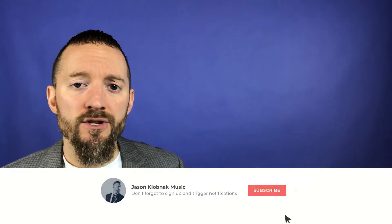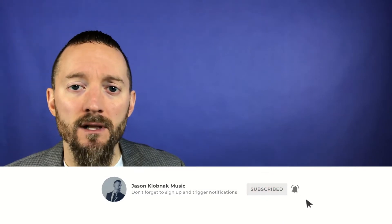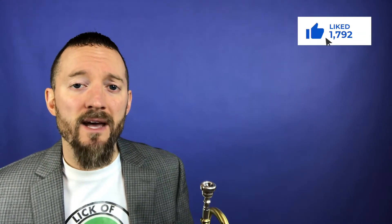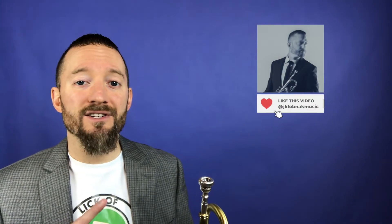But before I get into the lick, would you do me a favor and hit that subscribe button down below and that bell right next to it that lets you know when tomorrow's Lick of the Day is coming out. If you're on Facebook, make sure you're liking the page if you haven't already. And on Instagram, make sure you're leaving a heart on the video. Either way, on all platforms, I love it when you leave me a comment down below and share it across your favorite platforms.